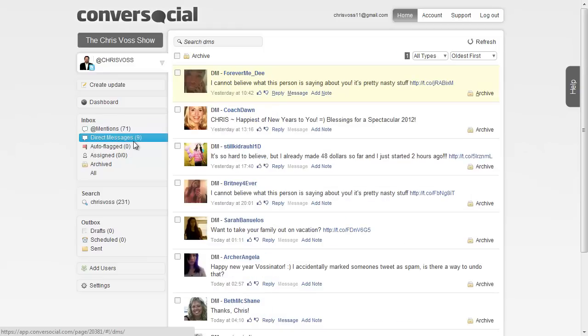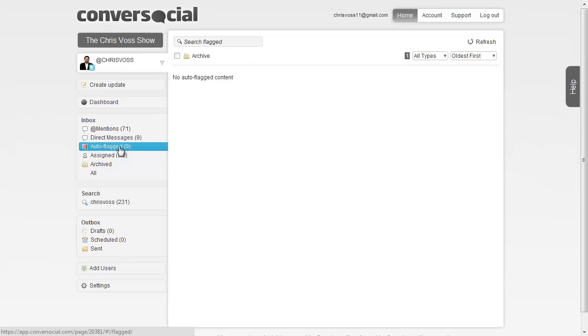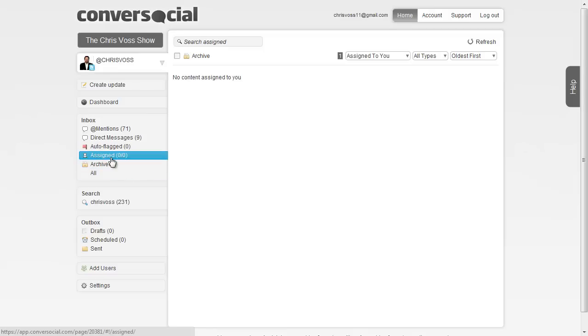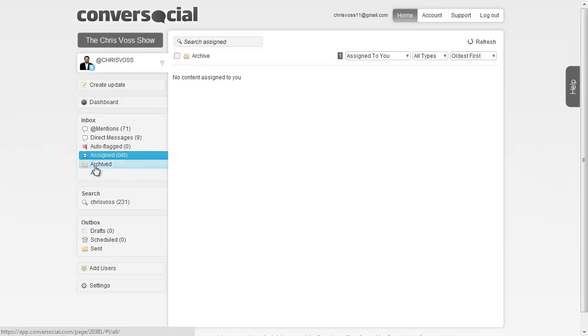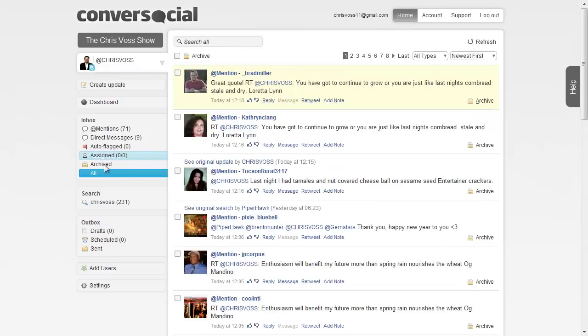My direct messages are being pulled in here also. Auto-flagged, this is stuff and I'll show you in a bit how this works, but we don't have anything flagged. Unfortunately, the people don't put much profanity through my streams that follow me. Things that you're assigned to, you can use this to do groups. Maybe if you have a team or something that's working on the PR, you can do that also. Archived issues that might be archived are also in here.